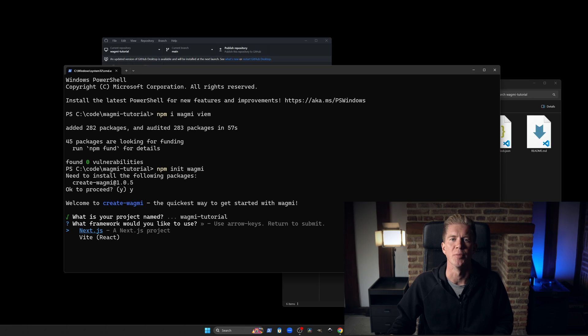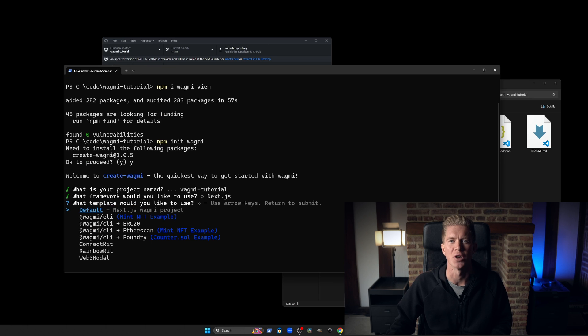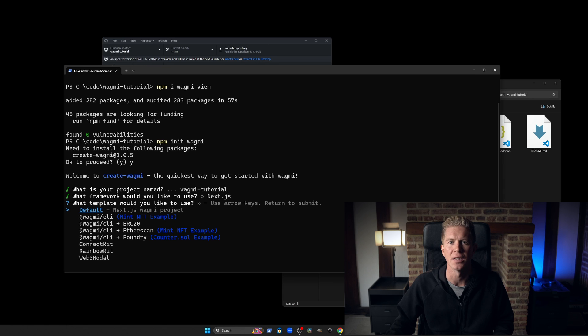After running these commands, you'll be presented with a set of options to create your project boilerplate. In this example, we'll choose the mint NFT example.